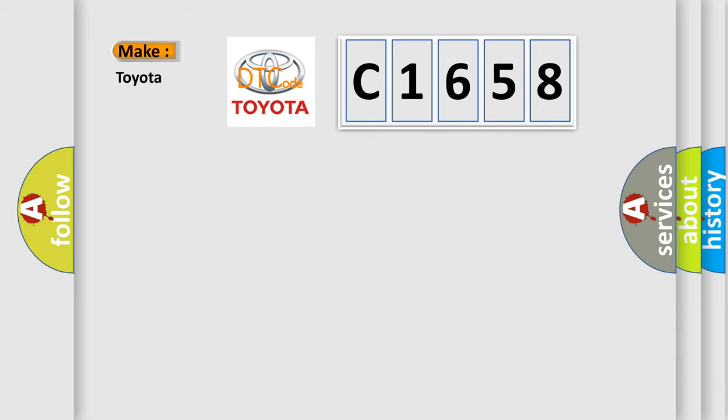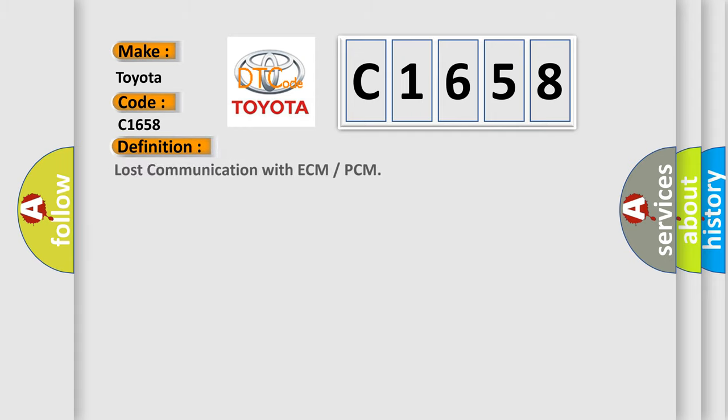What does the diagnostic trouble code C1658 interpret specifically for Toyota car manufacturers? The basic definition is: lost communication with ECM or PCM.